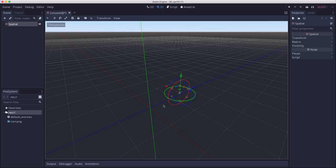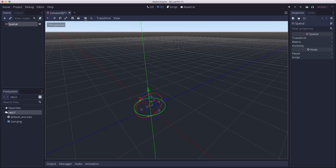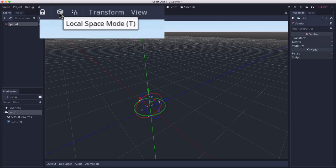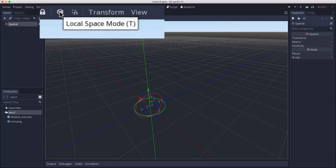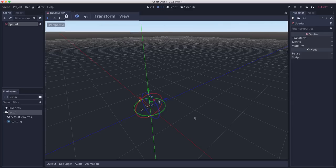Move it back here. The other mode is called local mode. If you go over here, you see the button here toggles between global and local space mode. You can press the T key on your keyboard to toggle that.